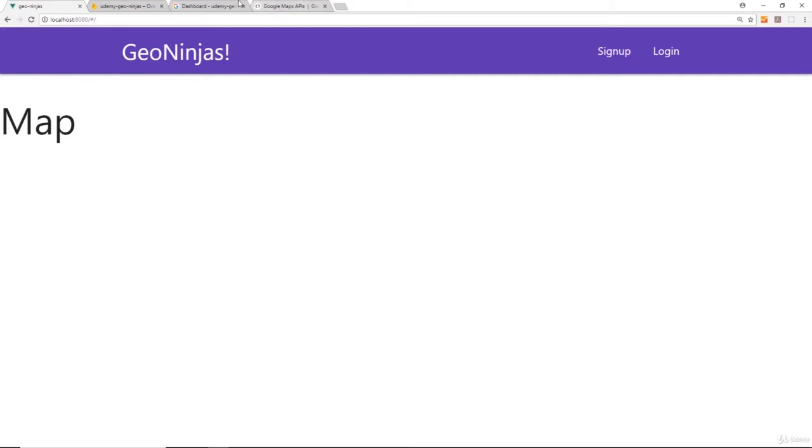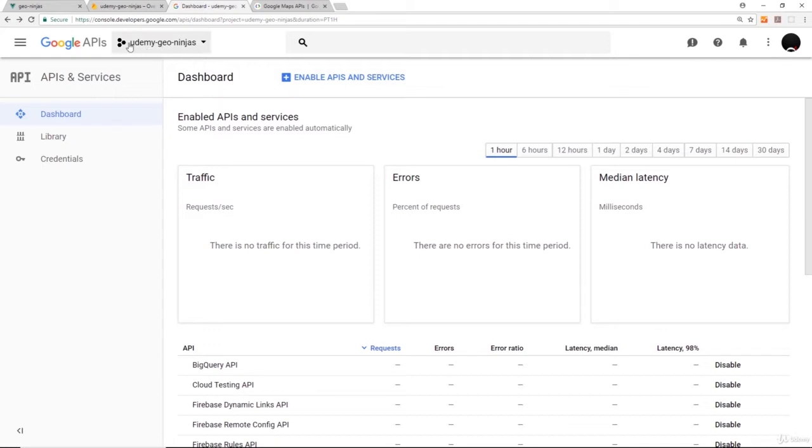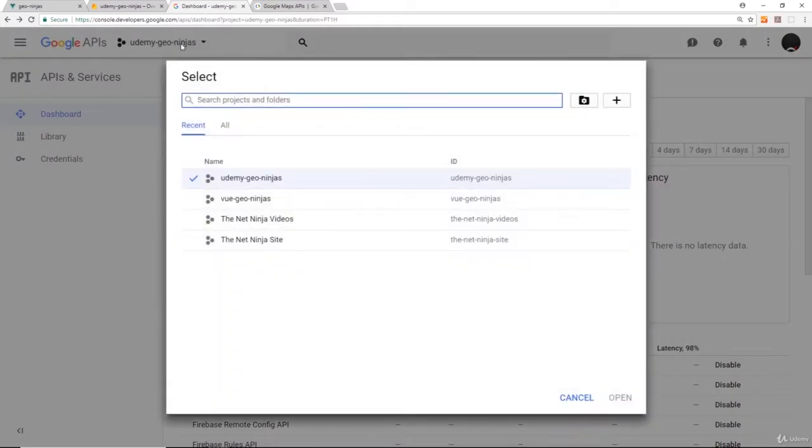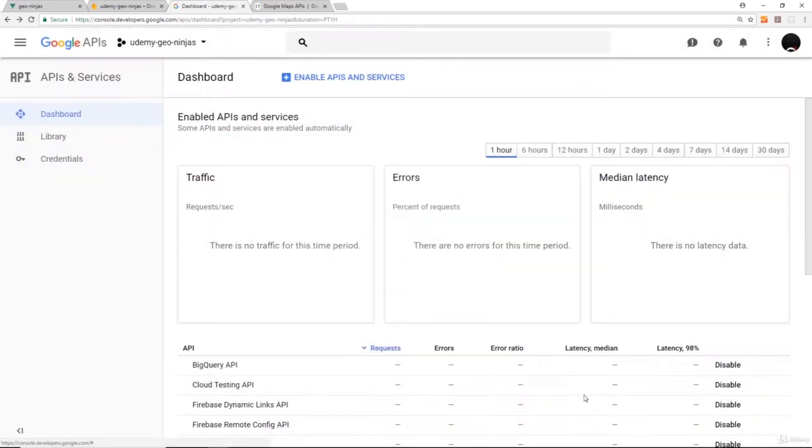To do that, head over to console.developers.google.com and I'll leave this link attached to this lecture. Make sure you're signed in—you should already have an account if you signed up to Firebase earlier. Make sure you have the correct project selected. You can see I have Udemy Geo Ninjas which is correct. If you don't see your project, click here, go to All, search for your project, select it, and press Open.